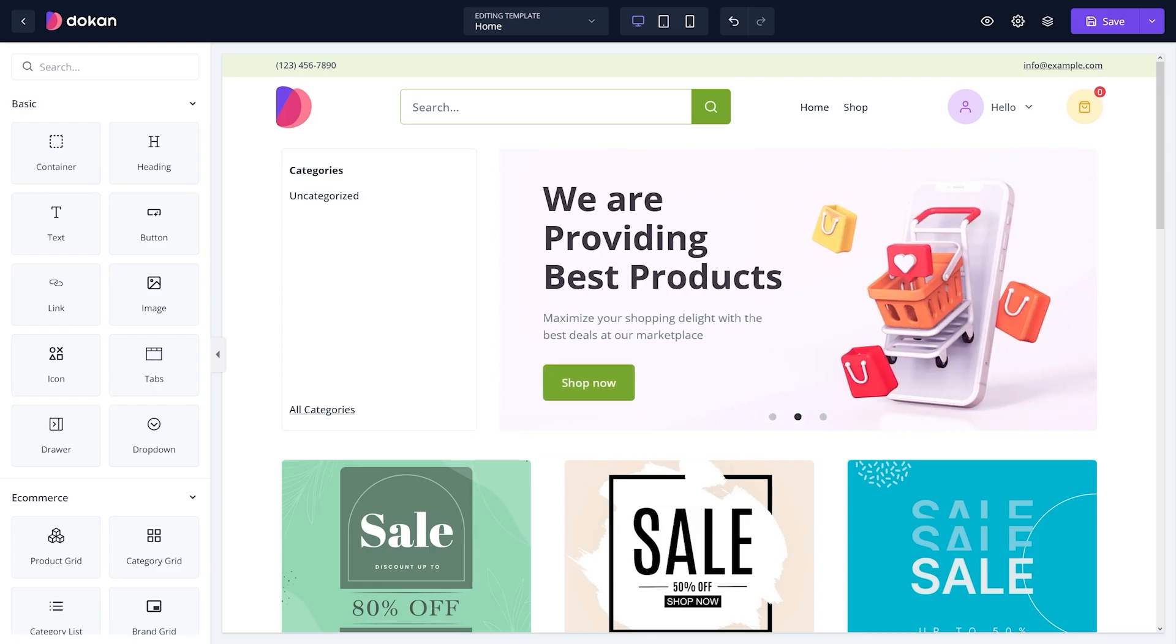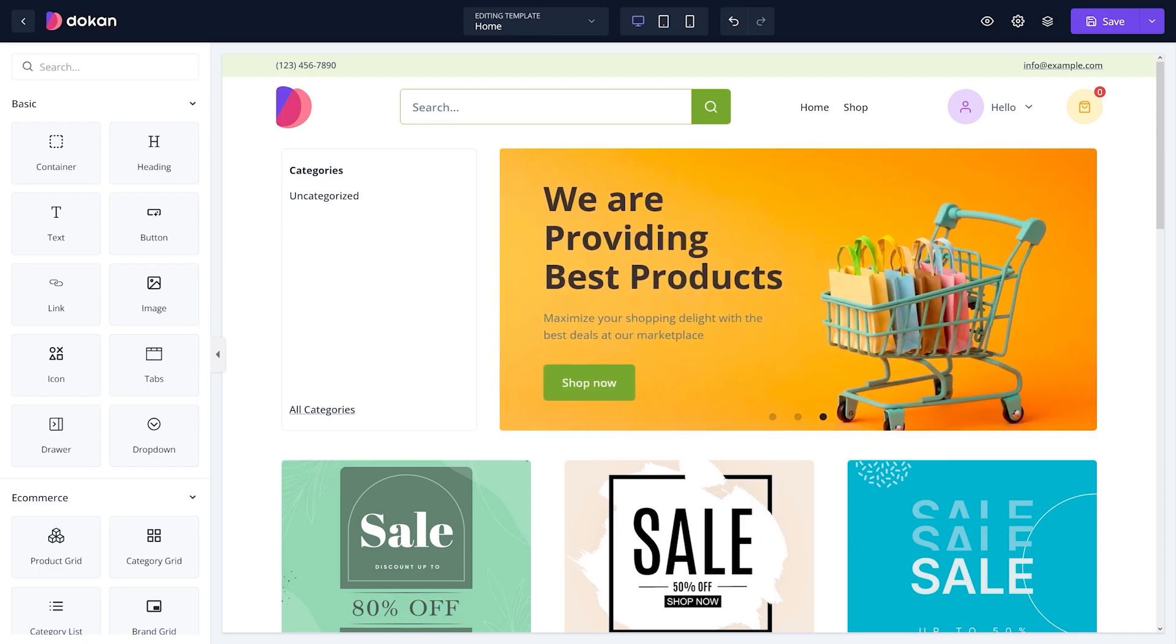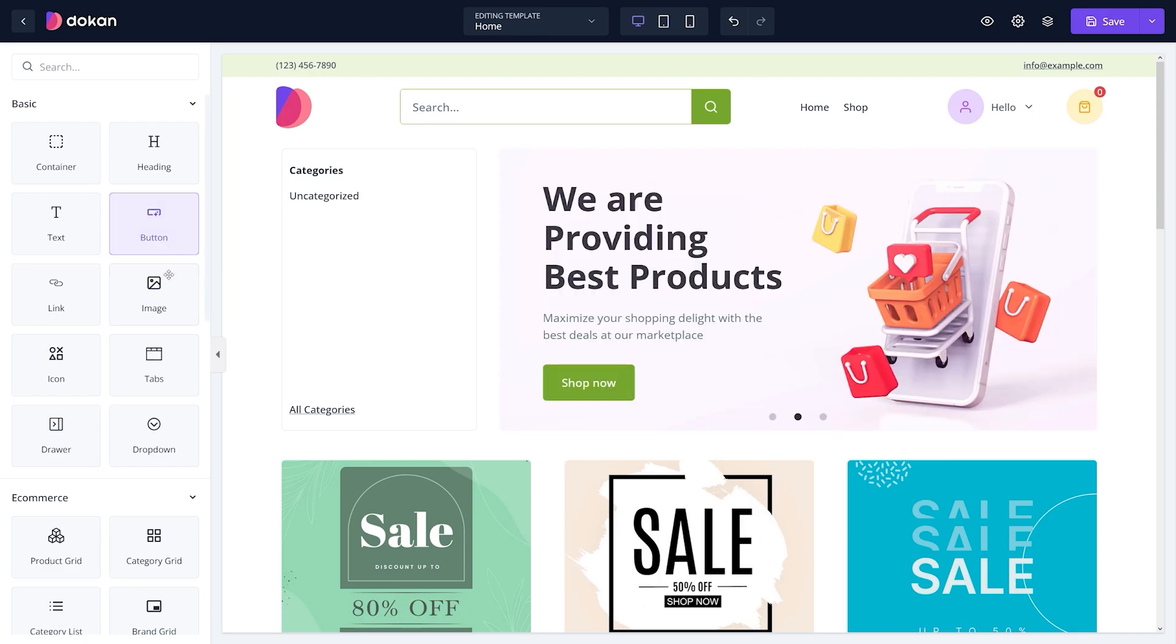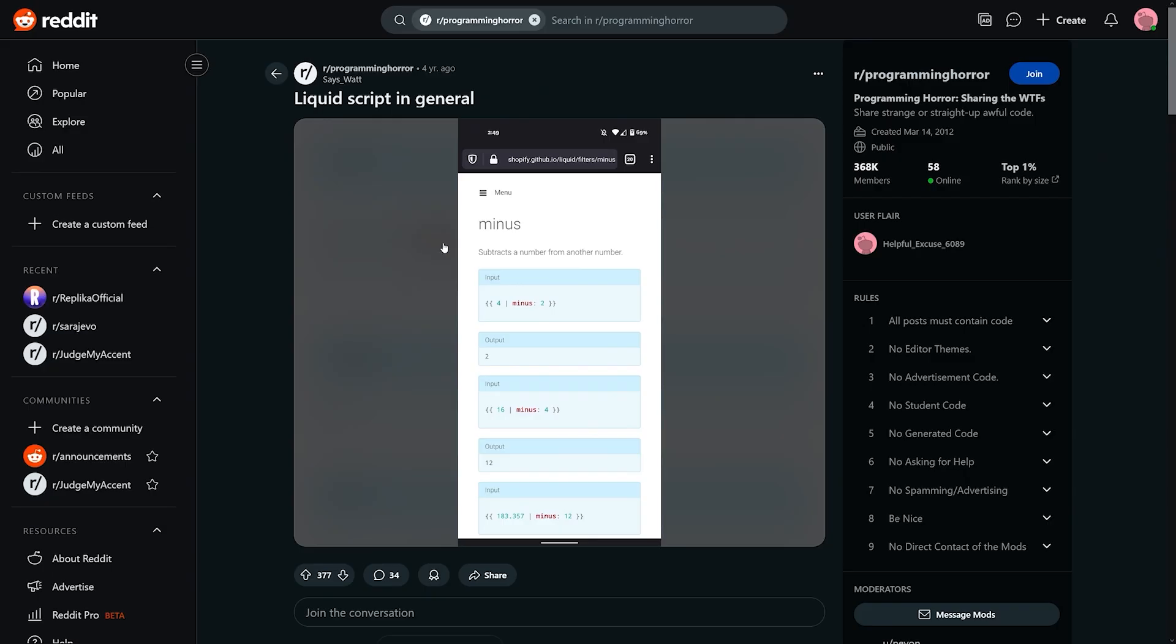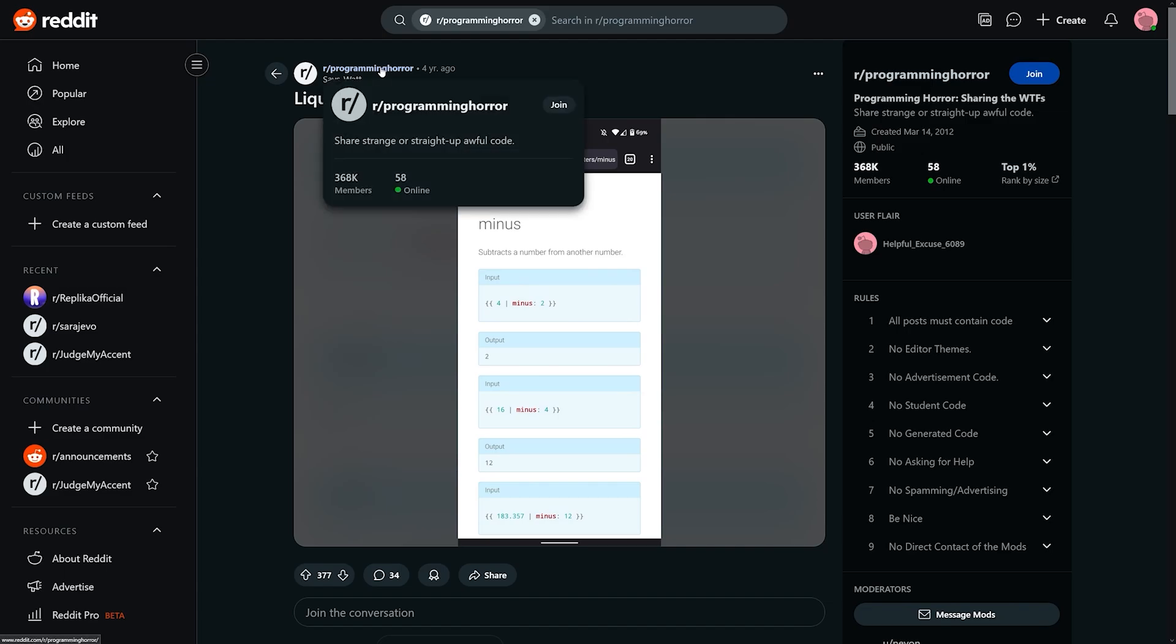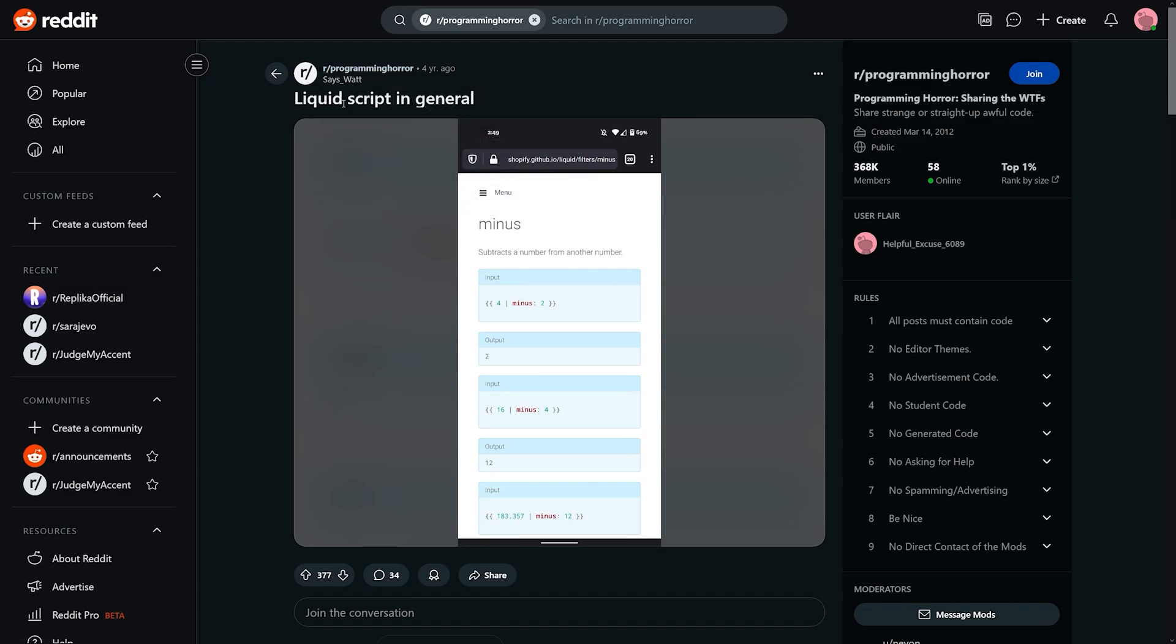Also, on Dokan everything is drag and drop, plus additional CSS customization support. While on Shopify, well, they've got something which is called Liquid Coding. And even people on Reddit are having a hard time with it. I mean, just take a look at this subreddit. It's called Programming Horror. And this is where they talk about Liquid Coding. I mean, it speaks for itself.